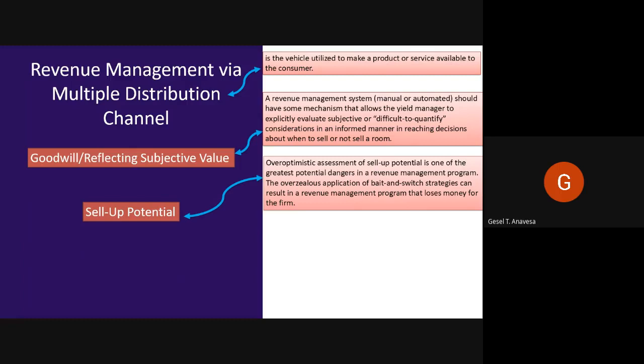The overzealous application of bait-and-switch strategies can result in revenue management programs that lose money for the firm. In a properly designed revenue management program, the appropriate reflection of sell-up potential has a relatively minor impact on inventory allocation and bottom-line revenue. Most people are surprised to learn that a proper application of revenue management practices often results in significantly higher sales and revenue per unit of capacity, but lower revenue per customer.